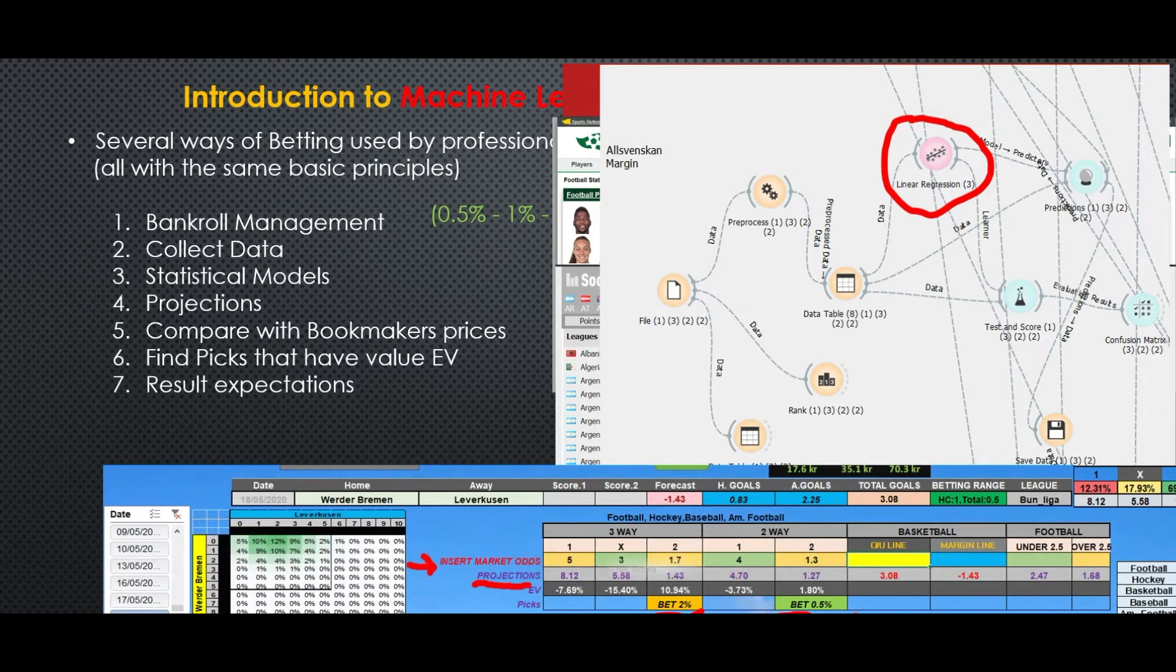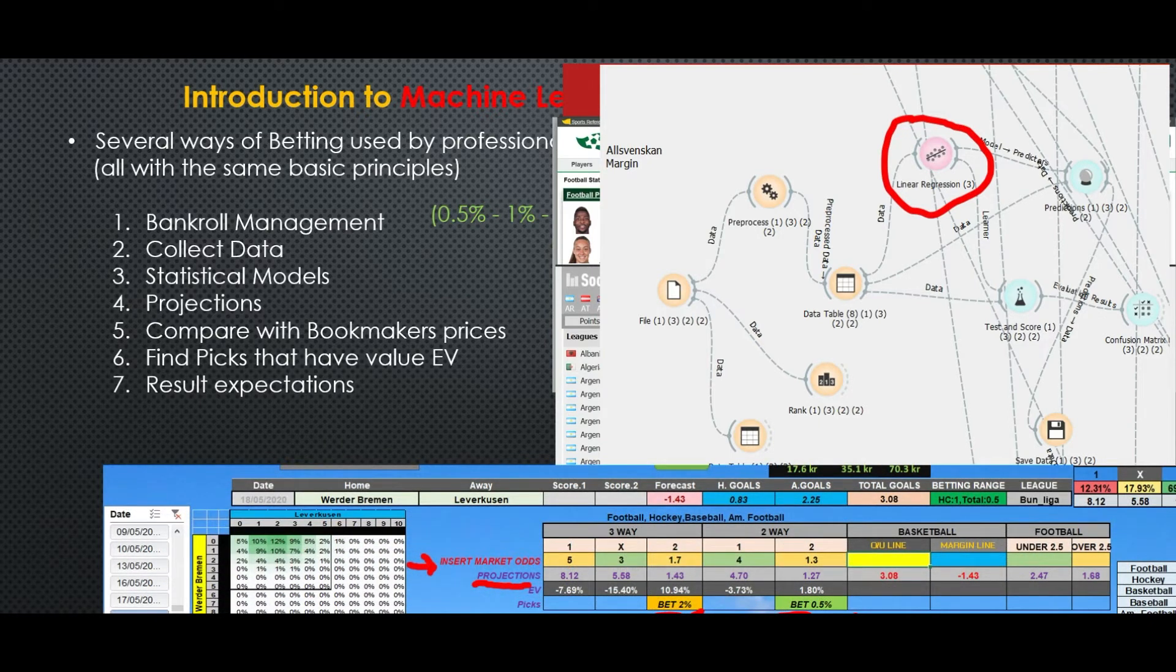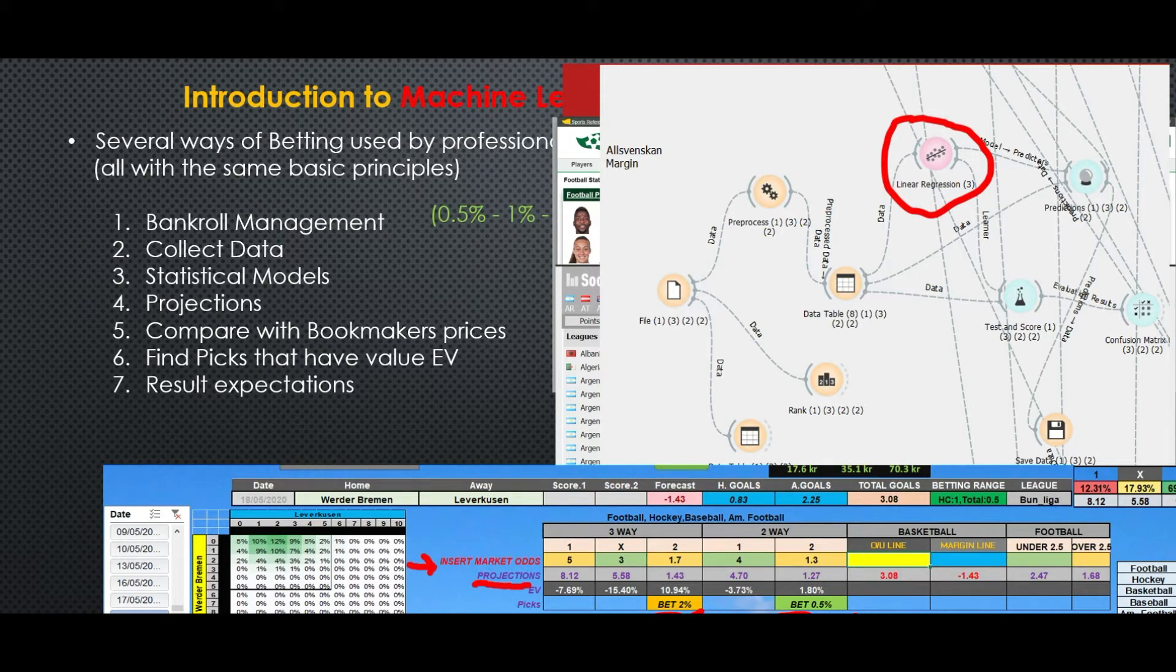It all comes to making their own projections and then comparing them to the market values, for example Bet365 odds, and in the end finding the expected value.